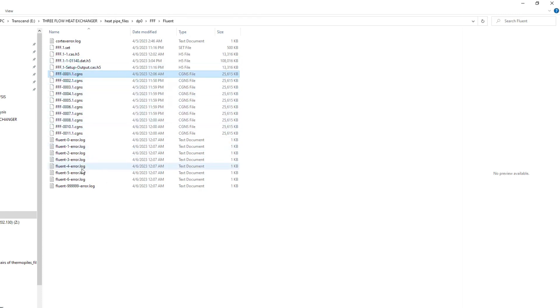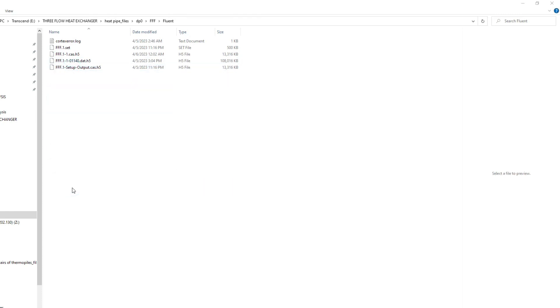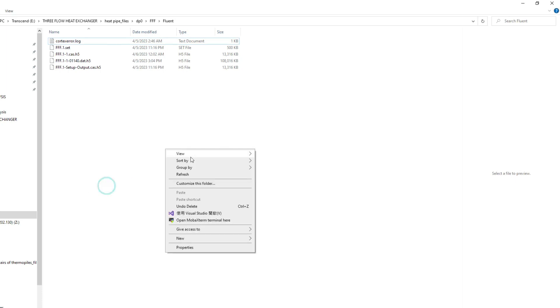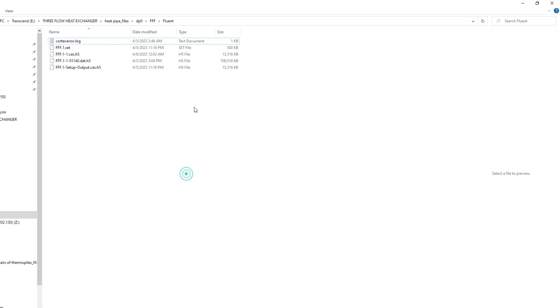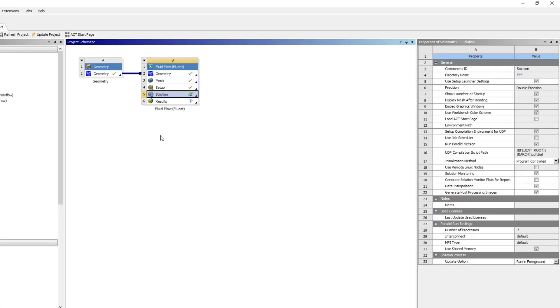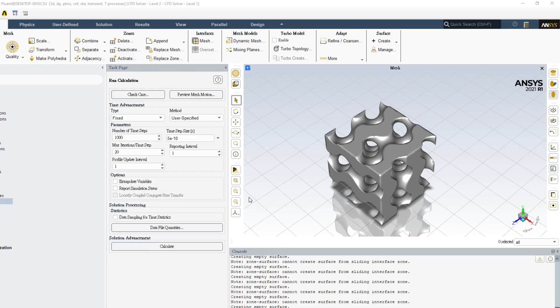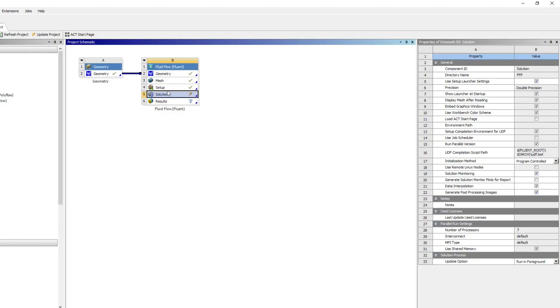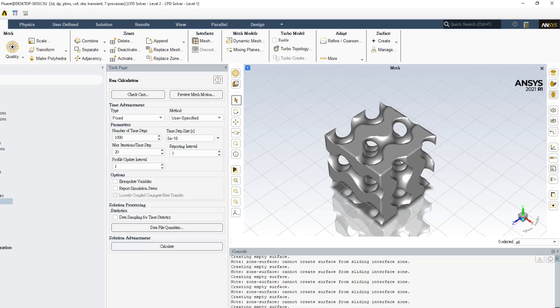Now come back here and double-click solution. It will go directly to run calculation because all parameters and boundary conditions are already applied. Whatever you want—number of time iterations, time size—everything will be the same.